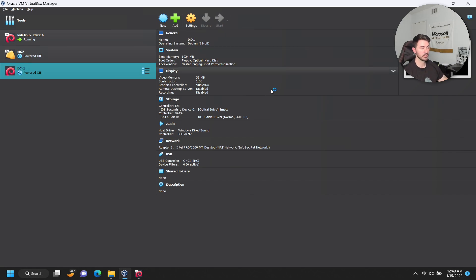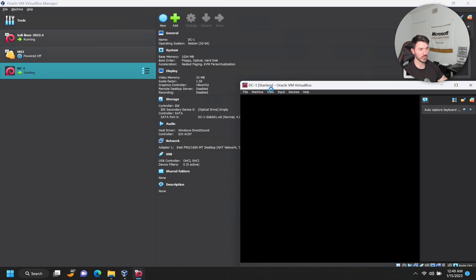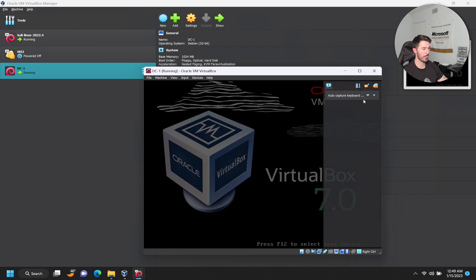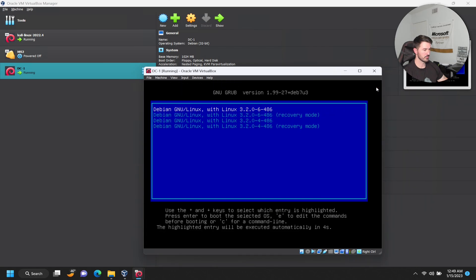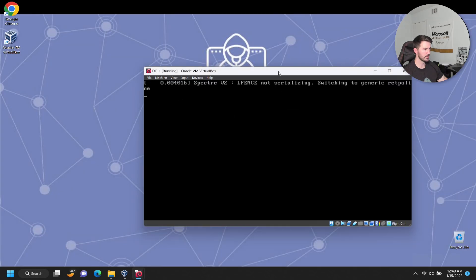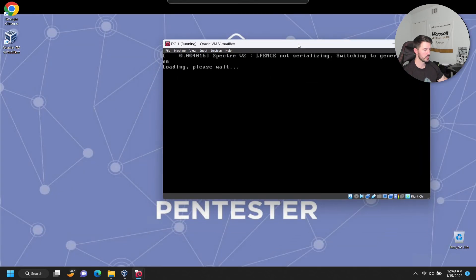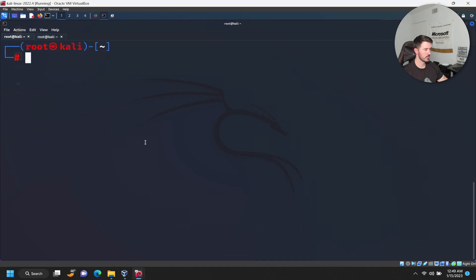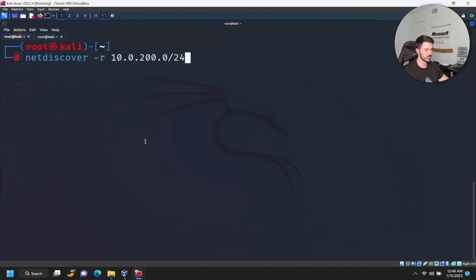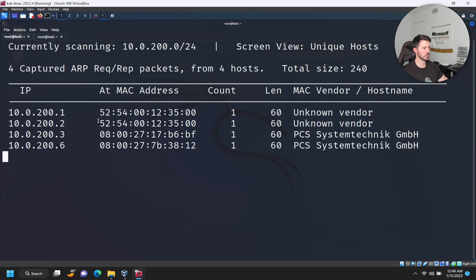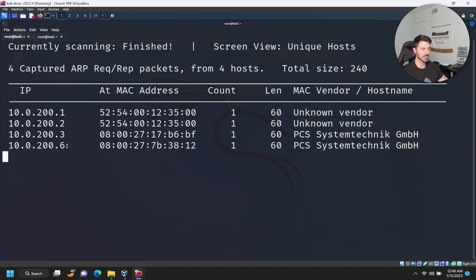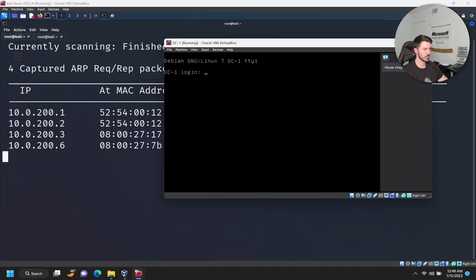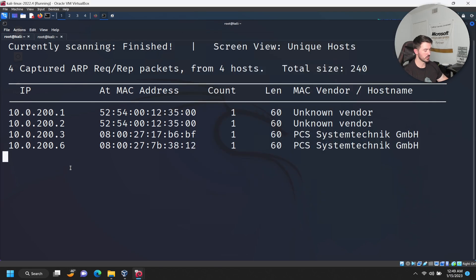Now let's go ahead and power this on to make sure it works, so tomorrow when I'm working on it we don't have any errors. While that's booting I'll open up my Kali and we'll do net discover again on the same network to make sure everything is working. I think it probably pulled dot six, that's probably what the IP address is.